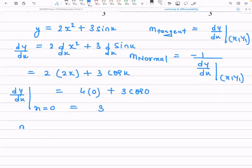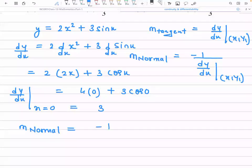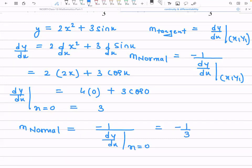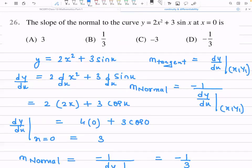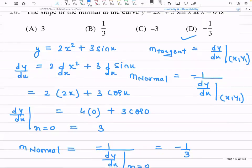The slope of the normal at x = 0 is -1/3. So the answer is -1/3, which is option (d). That is your final answer.